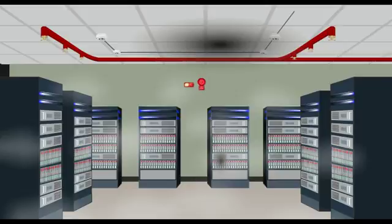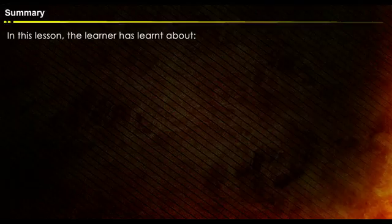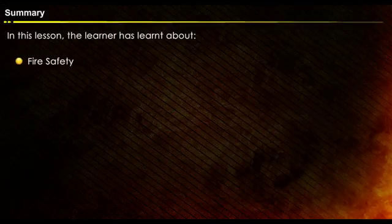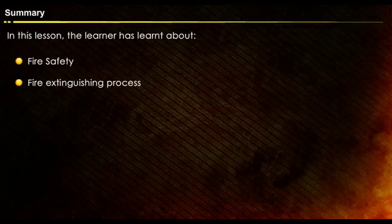This brings us to the end of the lesson. In this lesson, the learner has learned about fire safety and the fire extinguishing process.